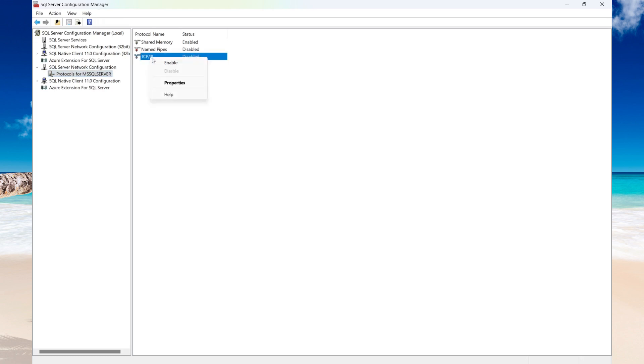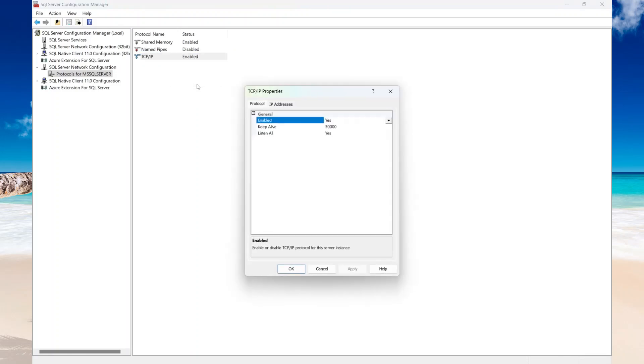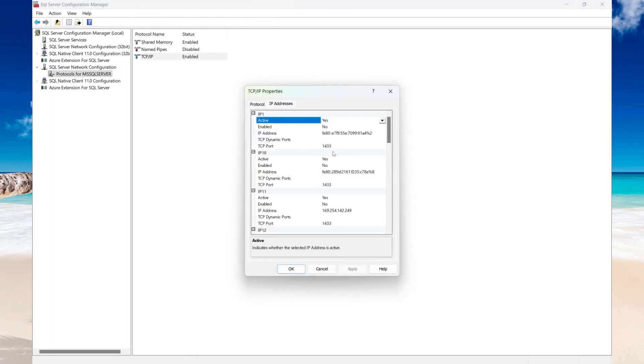Then you ensure that you enable the TCP/IP. If you notice, you'll require a restart. So let's select Properties, let's select IP, and this is the port that it will be connecting over.